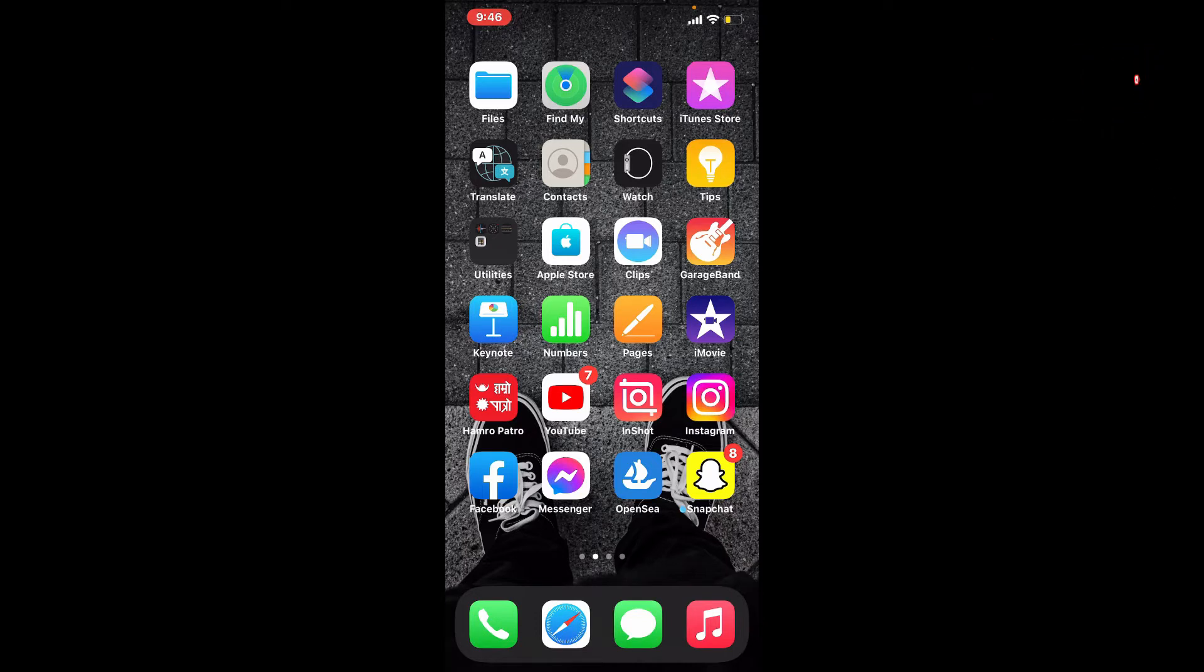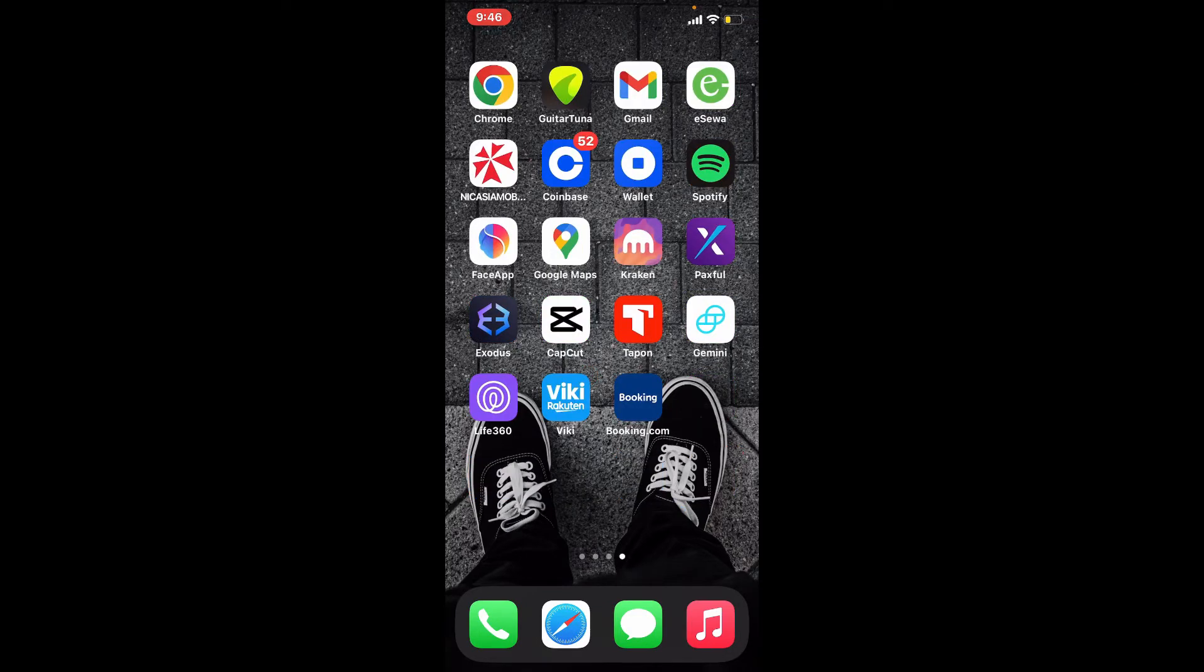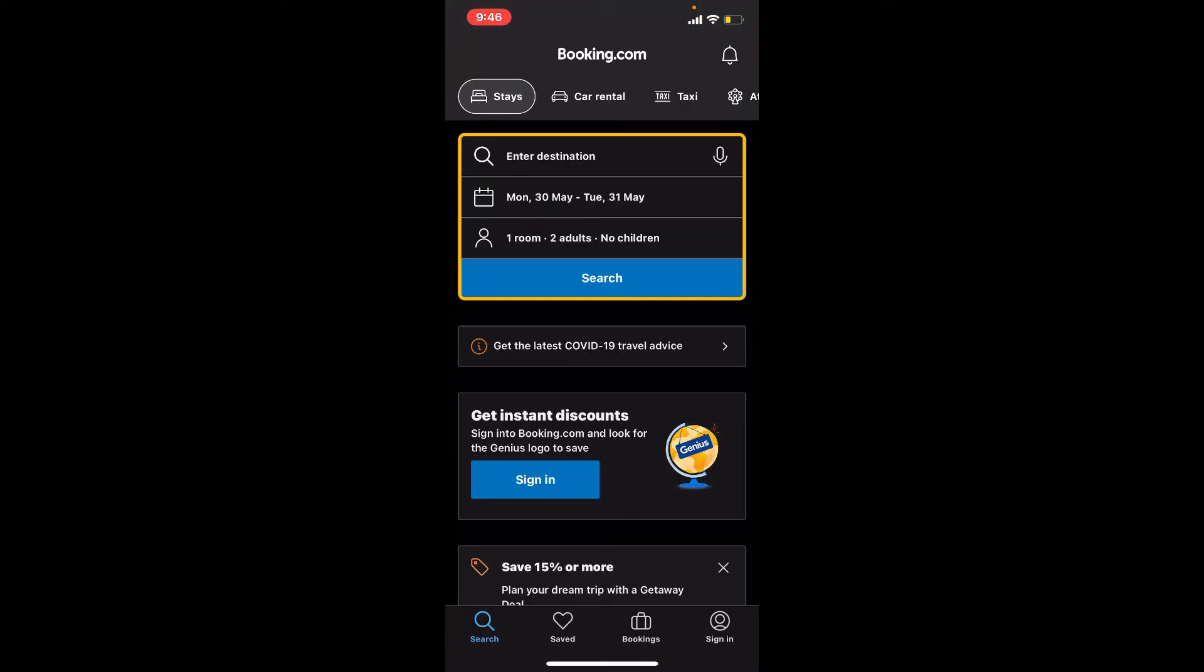If you want to create a new account on the Booking.com app, first make sure that you've downloaded the Booking.com application on your mobile device. Once you have it, tap it open. You'll see this kind of interface on your display. Go to the bottom right-hand corner and tap on the sign in button.